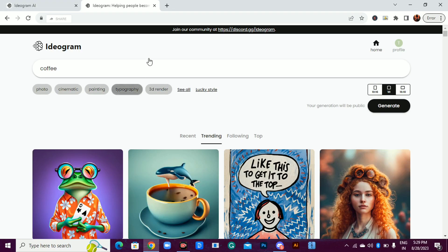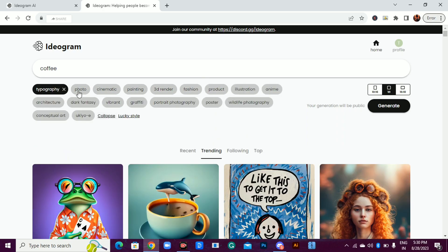Photo, cinematic, painting, typography, 3D render, and more. Pick your style and let the AI weave its magic.